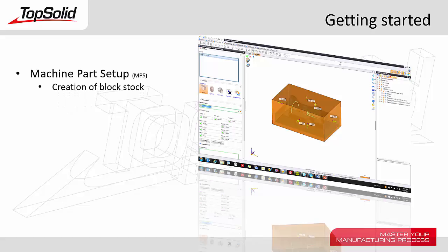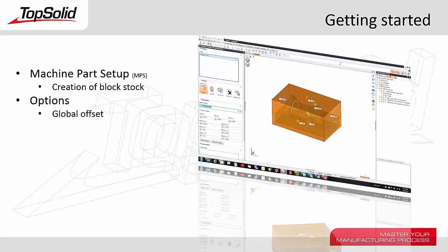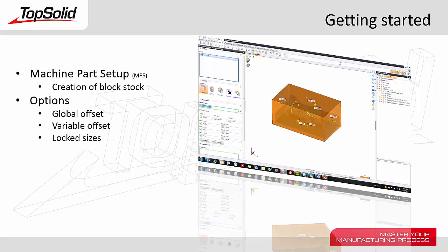In this specific tutorial we're going to learn how to create a block stock. We'll go through several of the options including global offset, variable offset, and how to lock sizes to get specifically the size block you're looking for. Let's see how it all works.